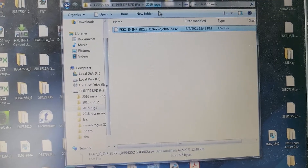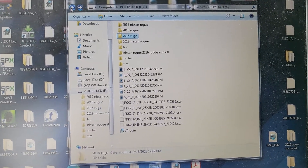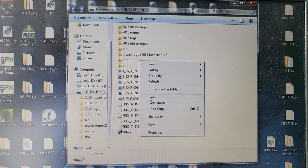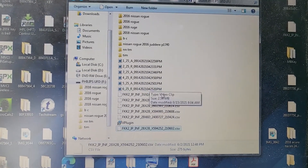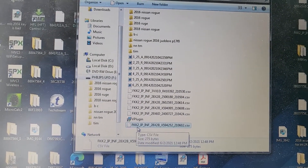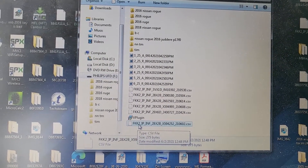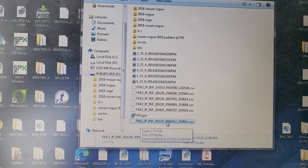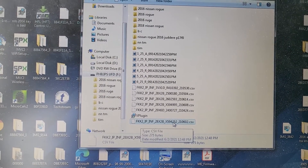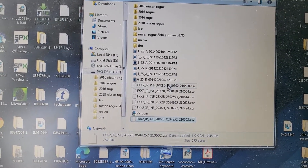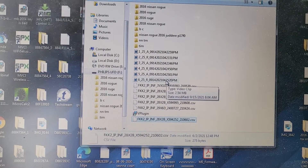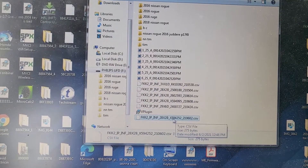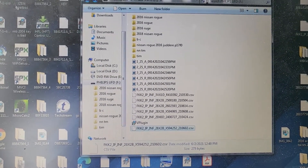I'll go out of this file and write it down here too. The last file here ends with FFKK2, IP, NFS, 28, X2B, X, ending with 2552. If you look here, there is nothing with 2552 in that folder, but I have it here — another one ending with 2552. So I have this one here. I'm going to memorize it.